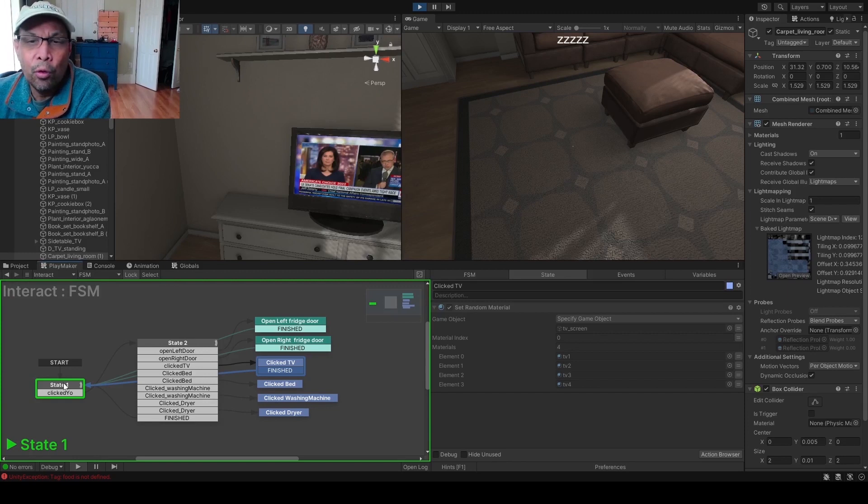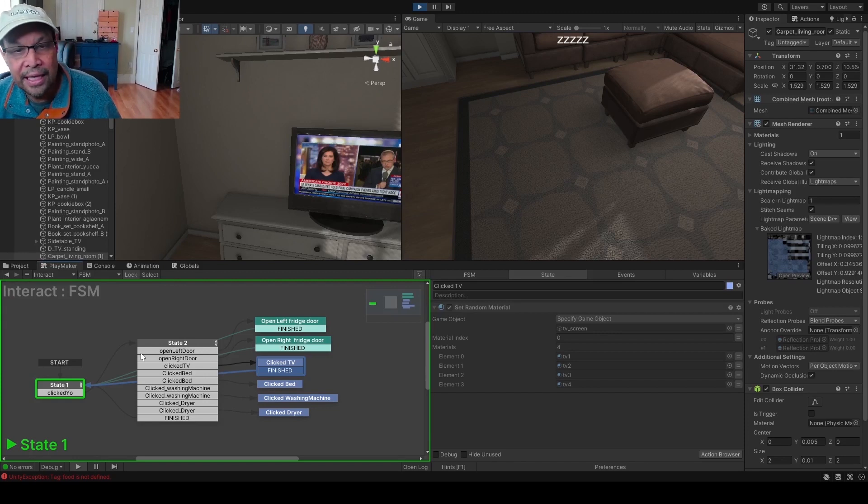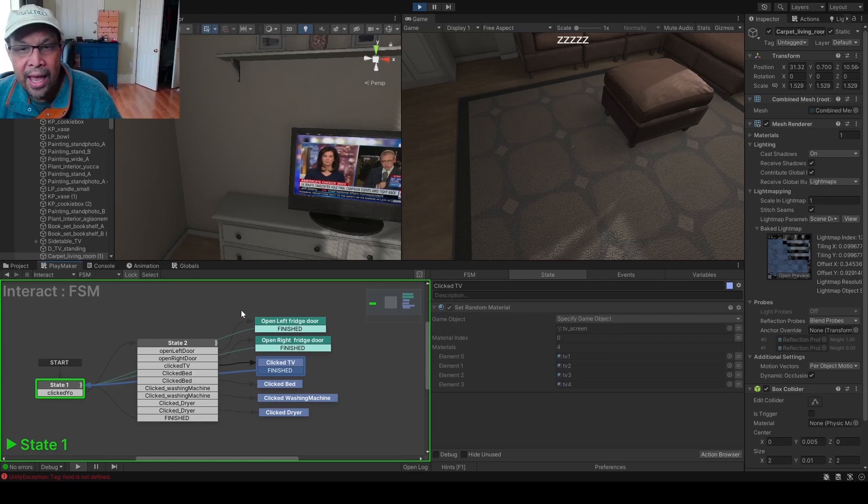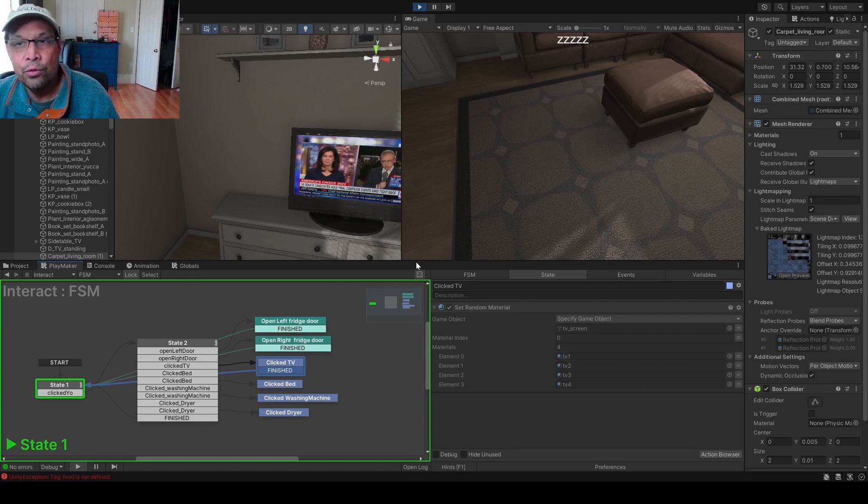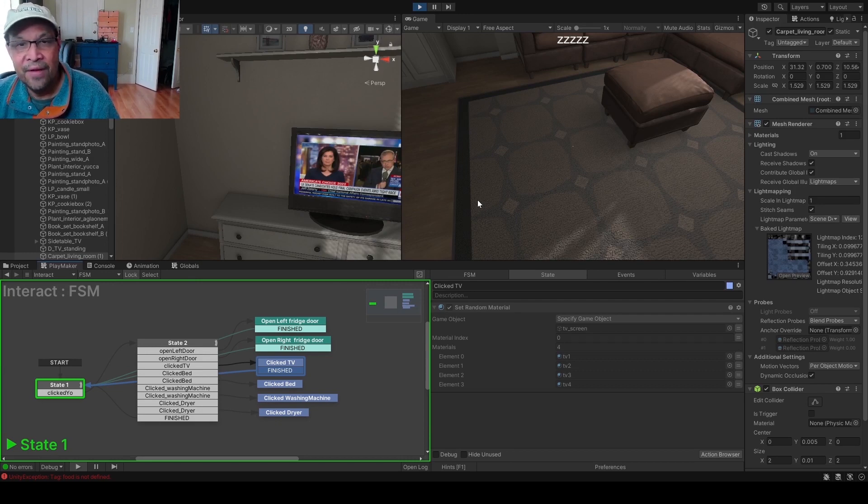Now ignore all the stuff, it looks complicated, but we're gonna start back from square one and show how you do interact events correctly.